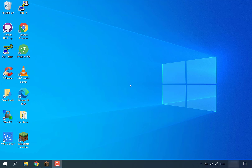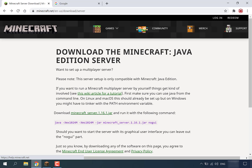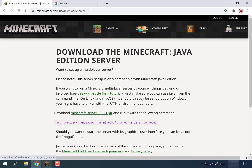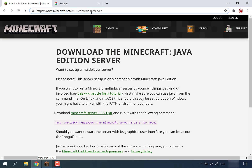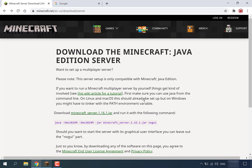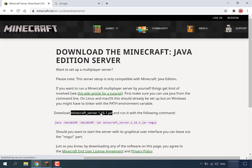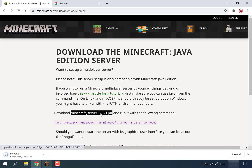The first thing we're going to need to do is open up our browser. Once you've opened your browser, navigate to www.minecraft.net/en-us/download/server and once you're here you're going to want to download the .jar file. Simply hover over it and left click and let that download.